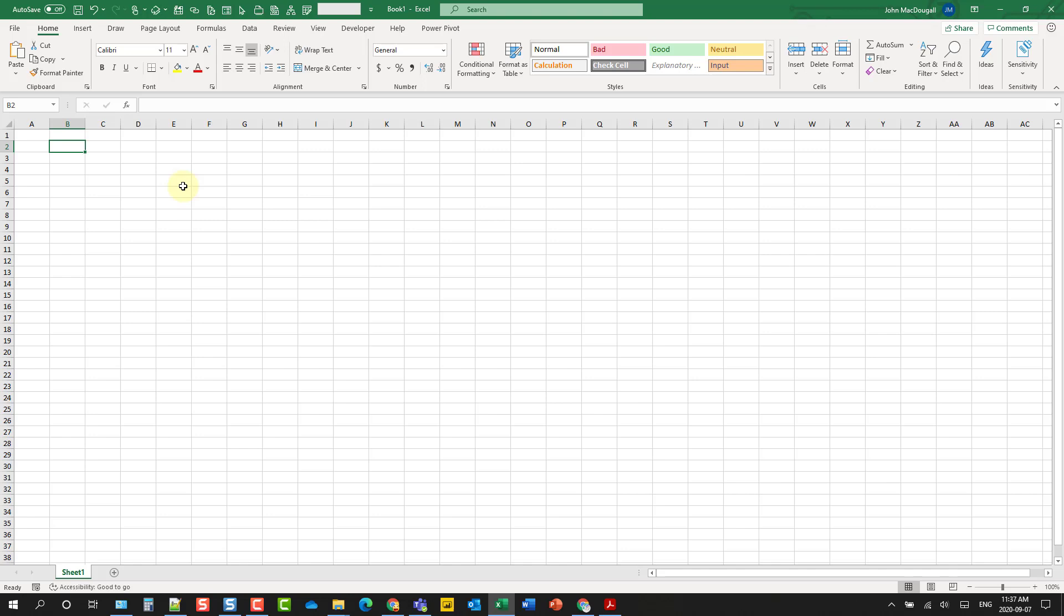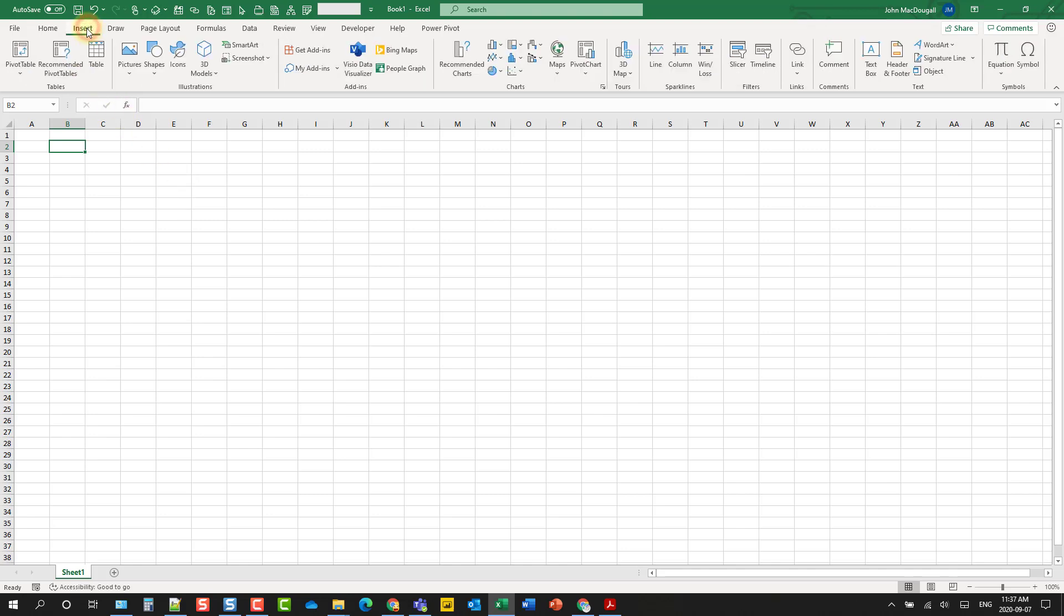So I recently wrote a blog post about Pearson's correlation coefficient and I wanted to show the mathematical formula for that. I remembered that Excel has the ability to insert equations.